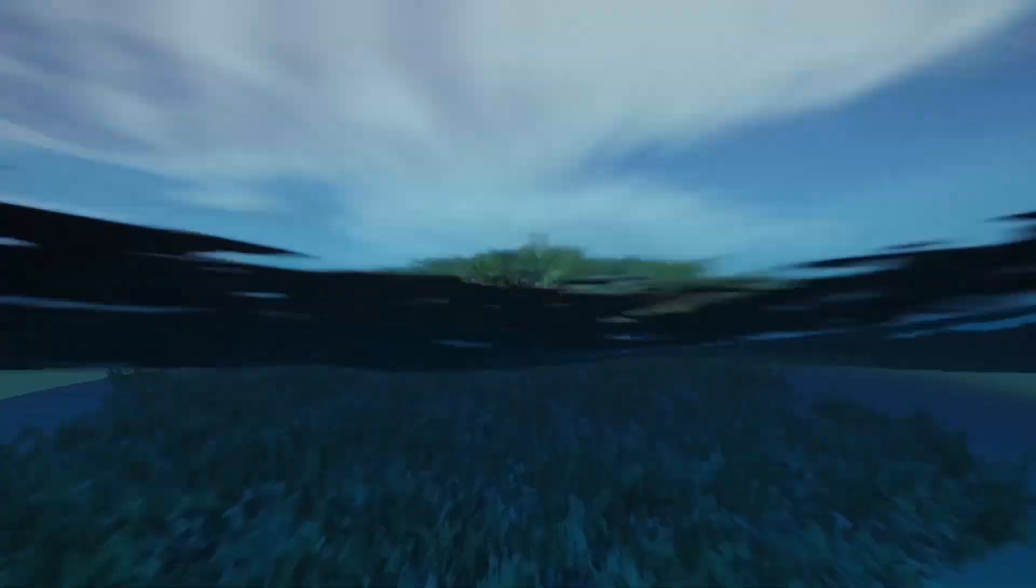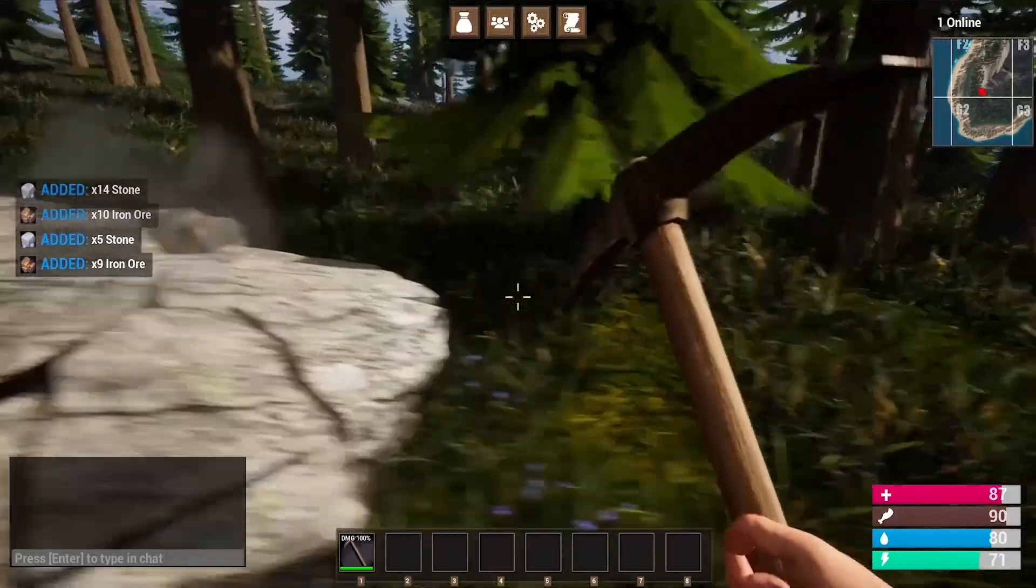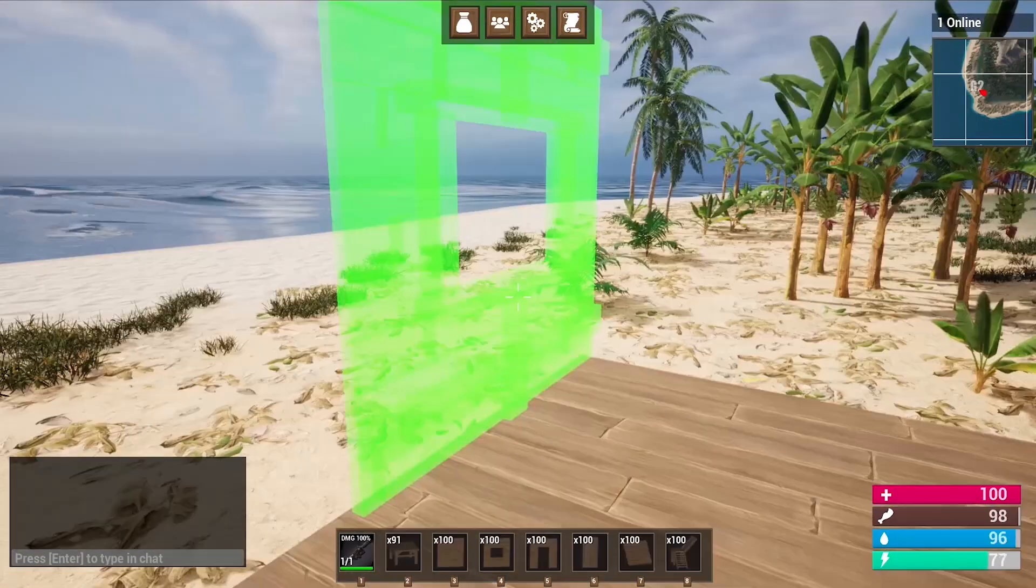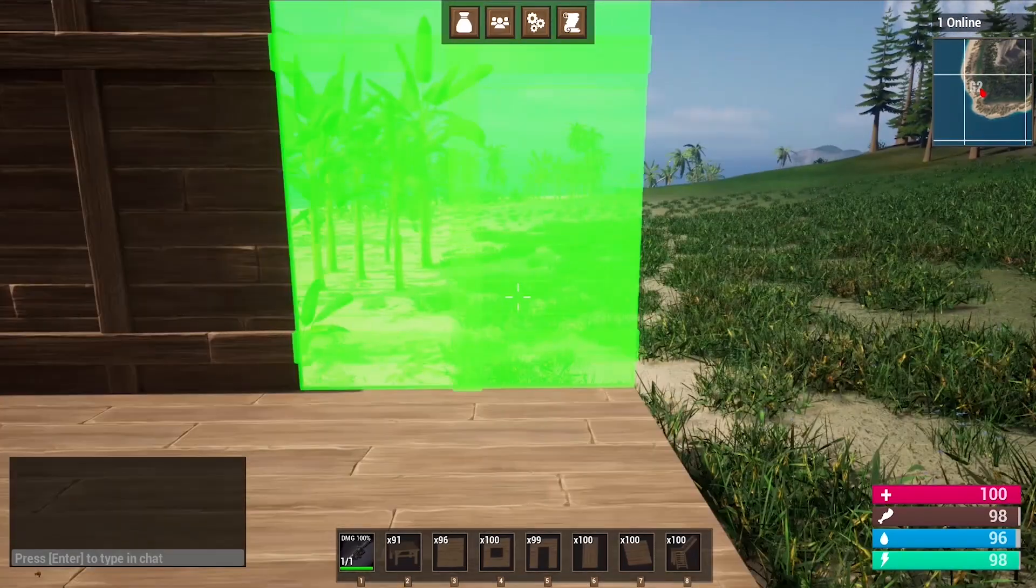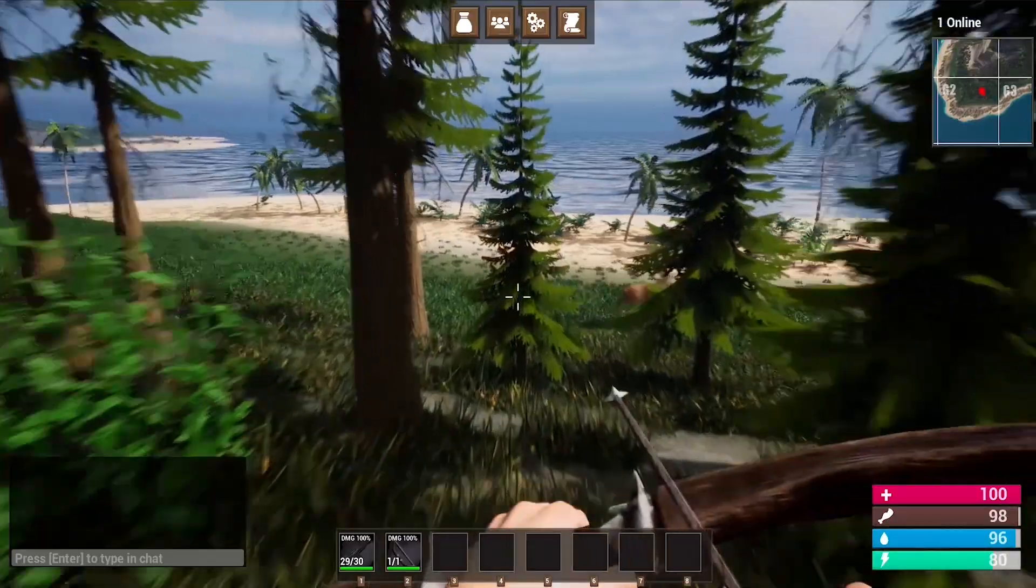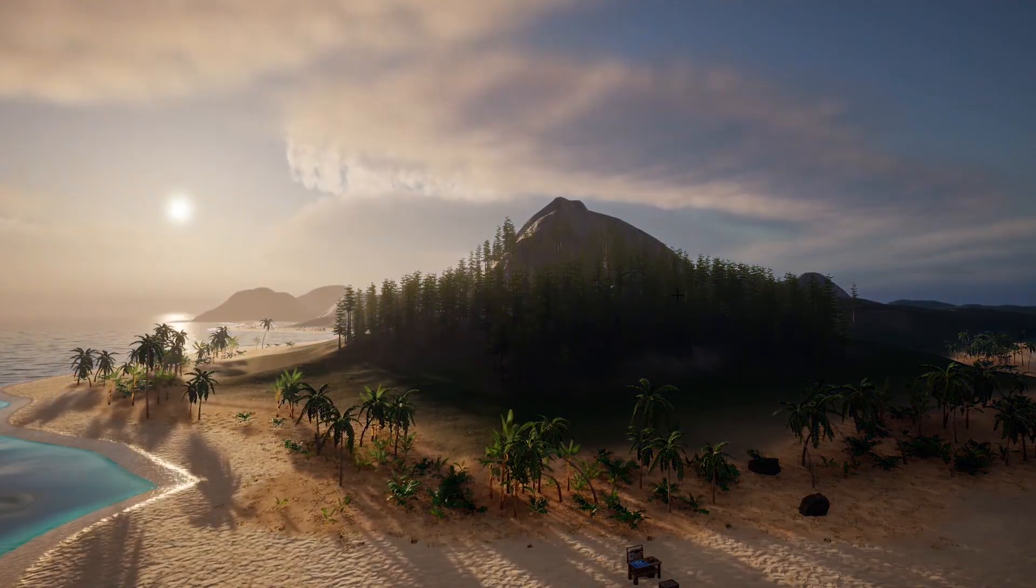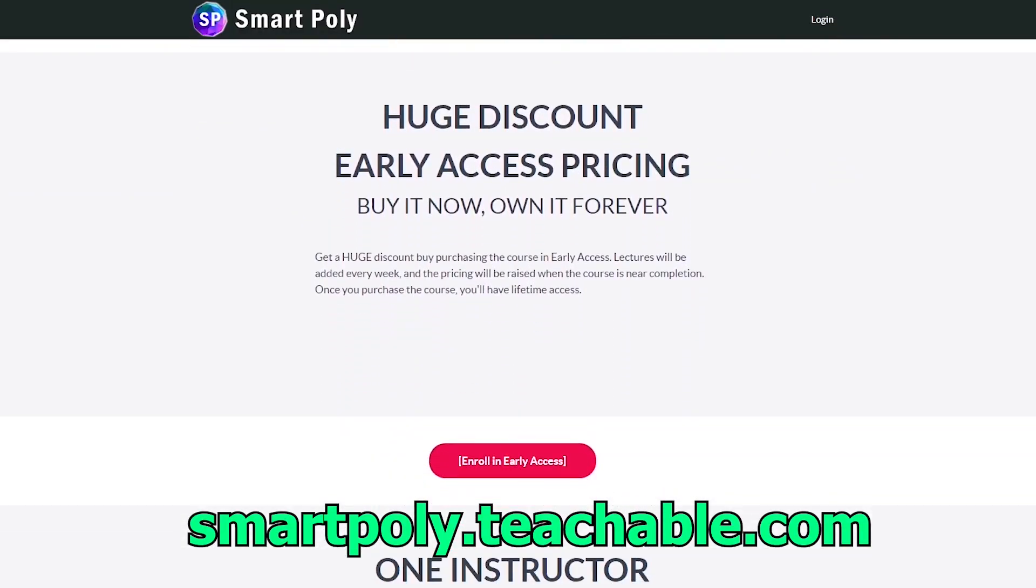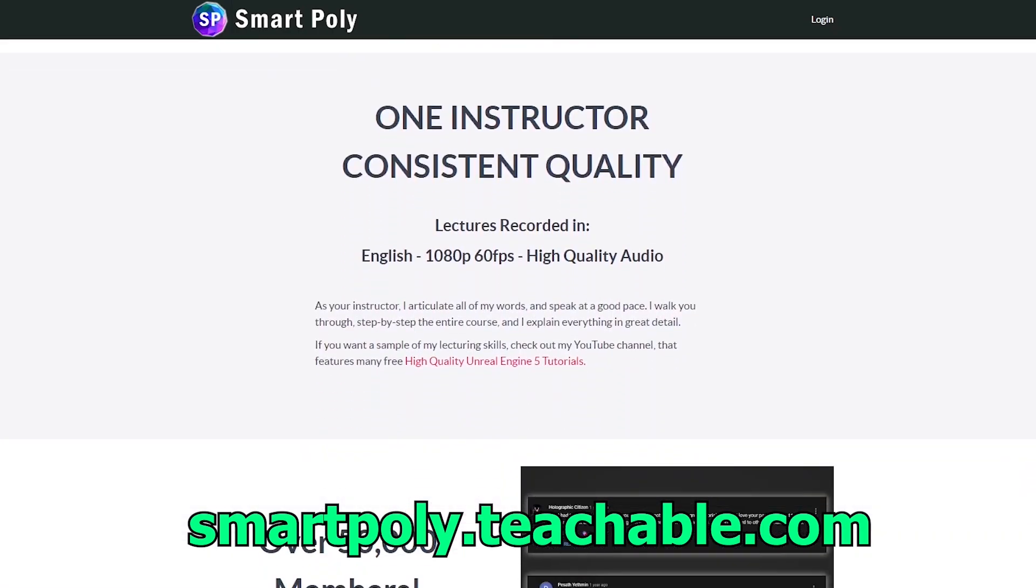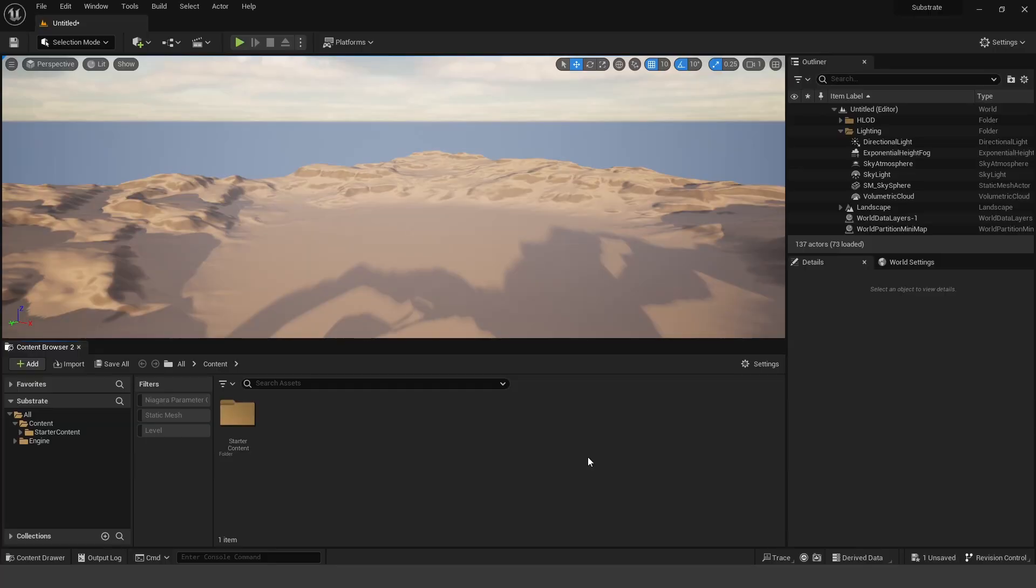Now before we get into the video, if you guys are interested in creating games inside of Unreal Engine 5, I recommend you check out my Unreal Engine 5 multiplayer survival game course, link in the description below, where I show you how to make a complete survival game from start to finish. Inside of Unreal Engine 5, we create things like an inventory system, building system, there's almost over 40 hours of content, I'm still adding more and more lectures, and if you enroll today, you'll get an early access discount. The price of the course will be raised later on, so make sure you guys don't miss out, check the link in the description below, or head over to smartpoly.teachable.com to learn more.